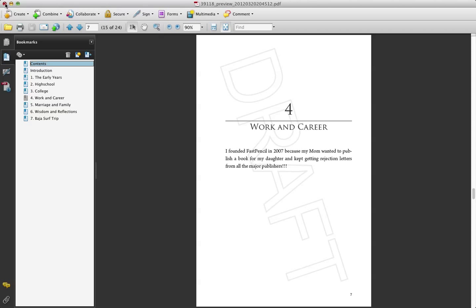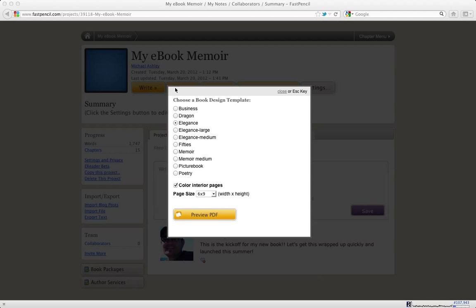And then let me show you one of the amazing things here. So that was the Elegance template and that was with color. So I'm going to uncheck color.